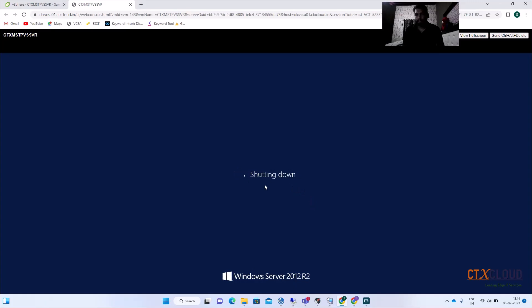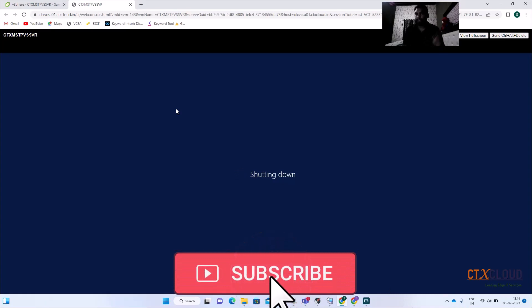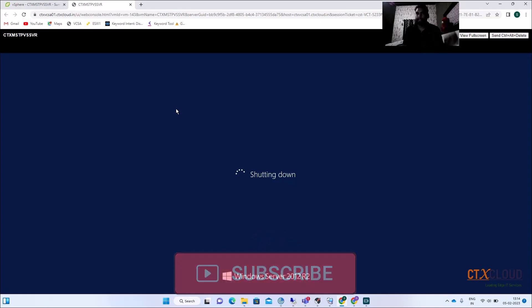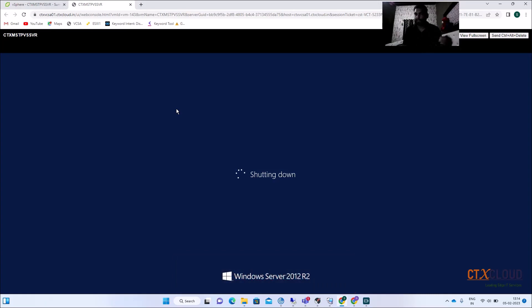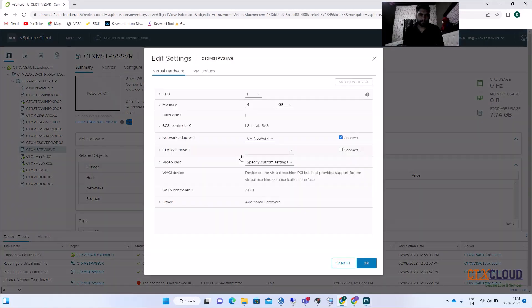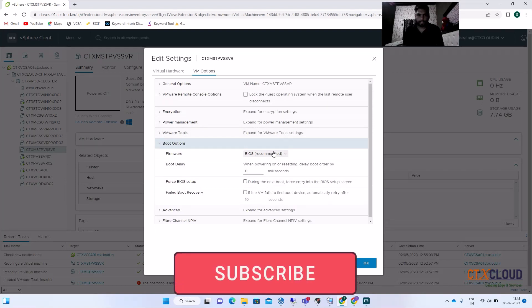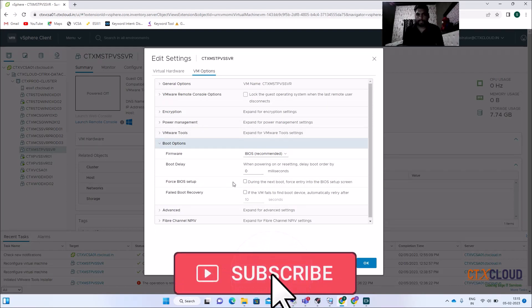Wait one minute while the machine shuts down. We need to change the boot options so that network boot is at the top. When the vDisk is created and we provision multiple VMs from it, they should boot from the network card rather than the hard disk. The VM is now shut down. Click Edit on this master image VM and go to VM Options.